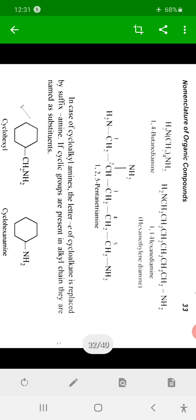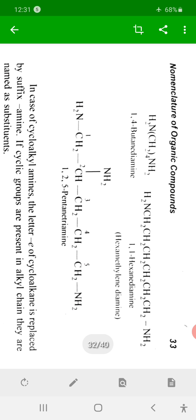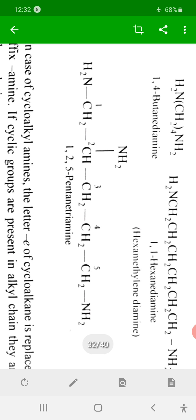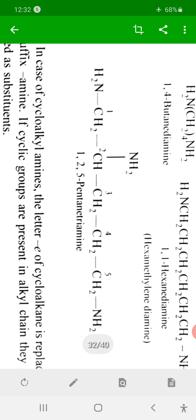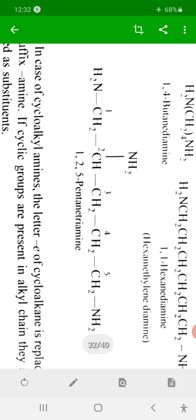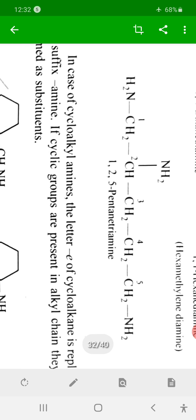When there is more than one amine functional group, the locations of each NH2 group are indicated. For example, if amine groups are at positions 1, 2, and 5 of a five-carbon chain, the parent is pentane and the compound is named pentane-1,2,5-triamine.